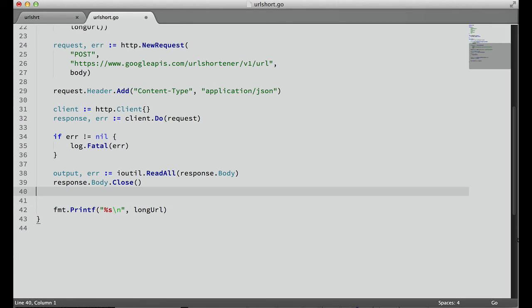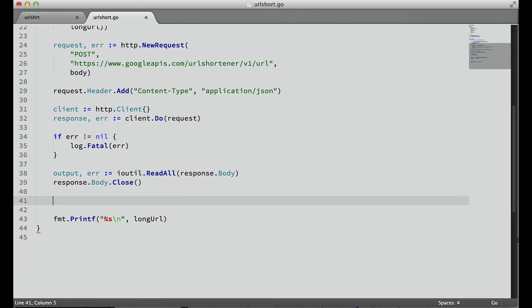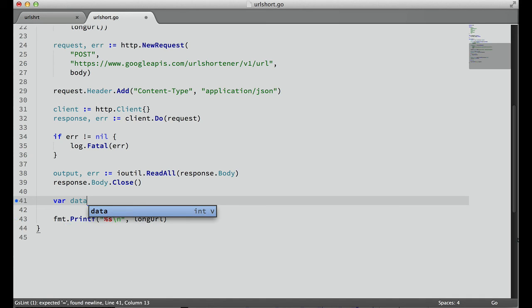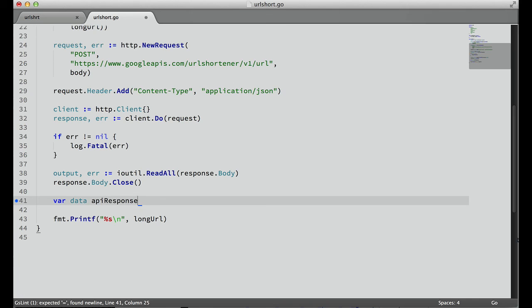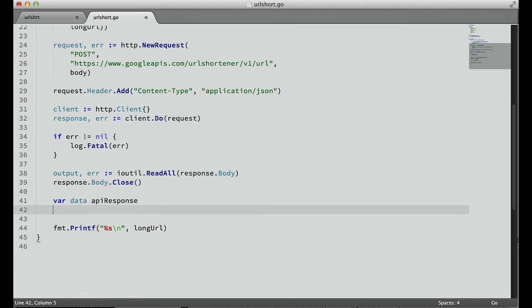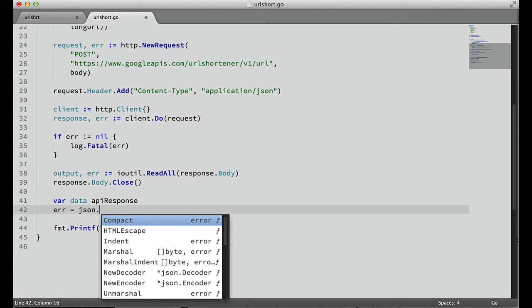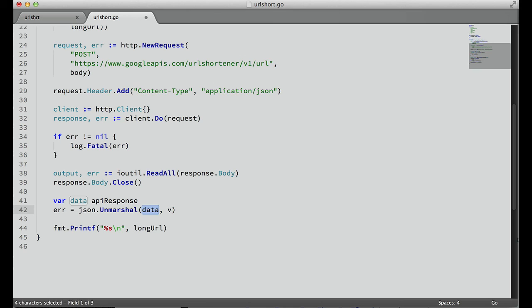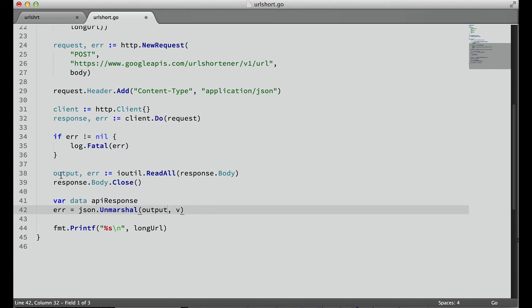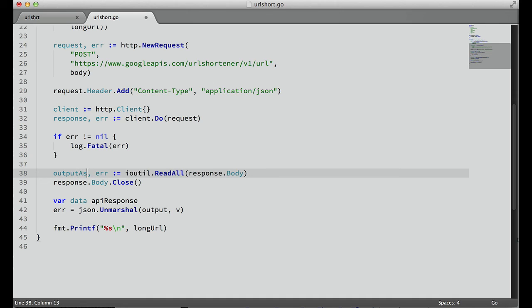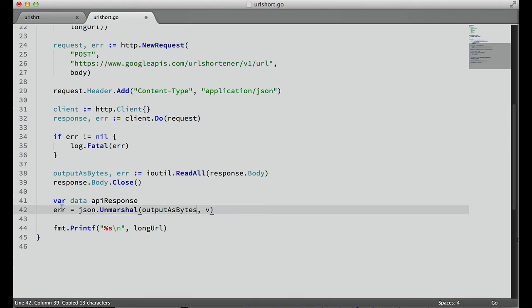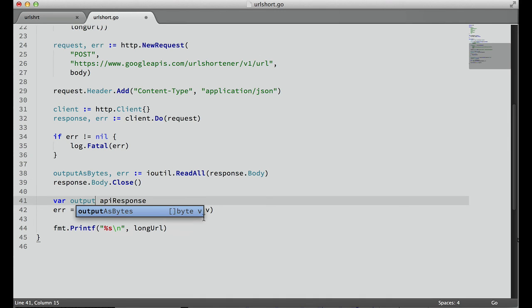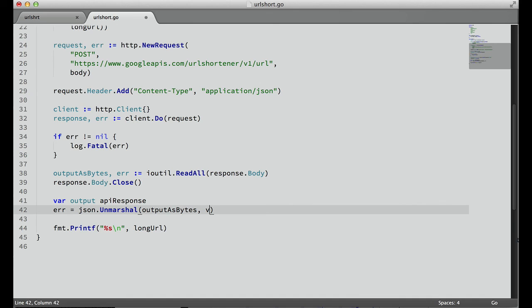Now that we have that, let's import the JSON package, which is located in encoding/json. Down here, we need to create our var - we'll call this data - and that is an APIResponse. So we'll just create this empty container here. And error equals json.Unmarshal. We need to return our raw output - we could probably call this output as bytes - and we need to pass the address of that output variable right here.